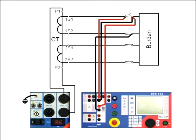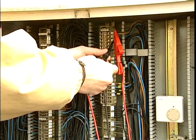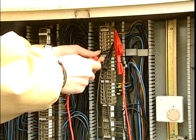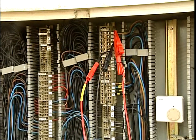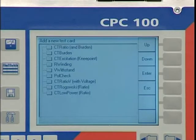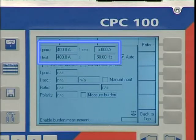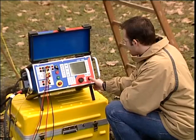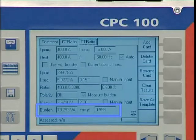For nominal current tests, the burden of the CT can be measured using the same test setup. For this, we take the voltage drop at the burden into account also. The burden is measured as complex impedance. The result is displayed as apparent power in VA with the power factor cosine phi.